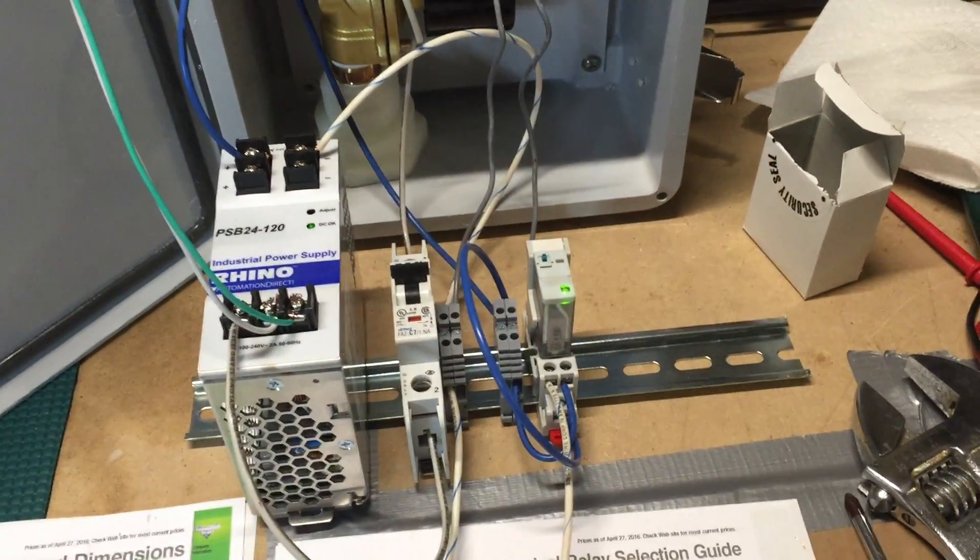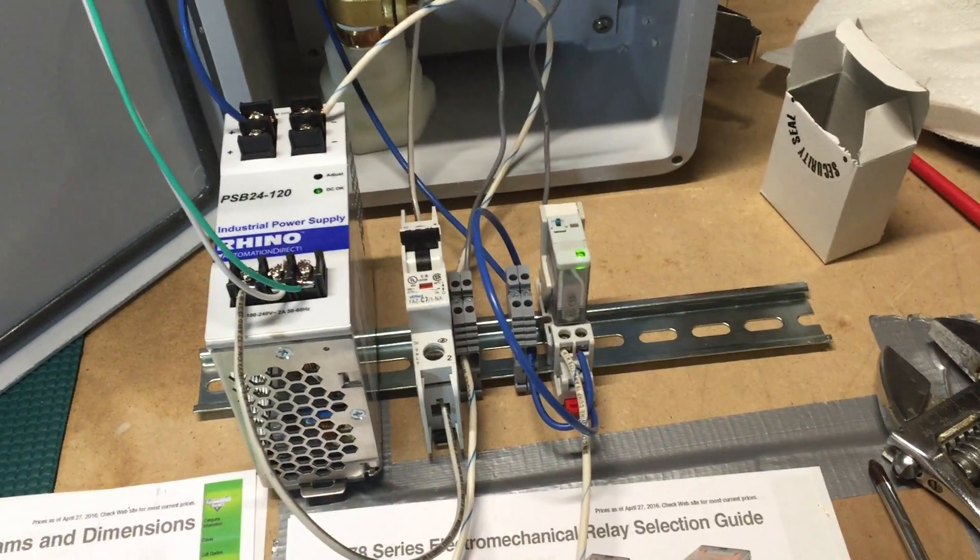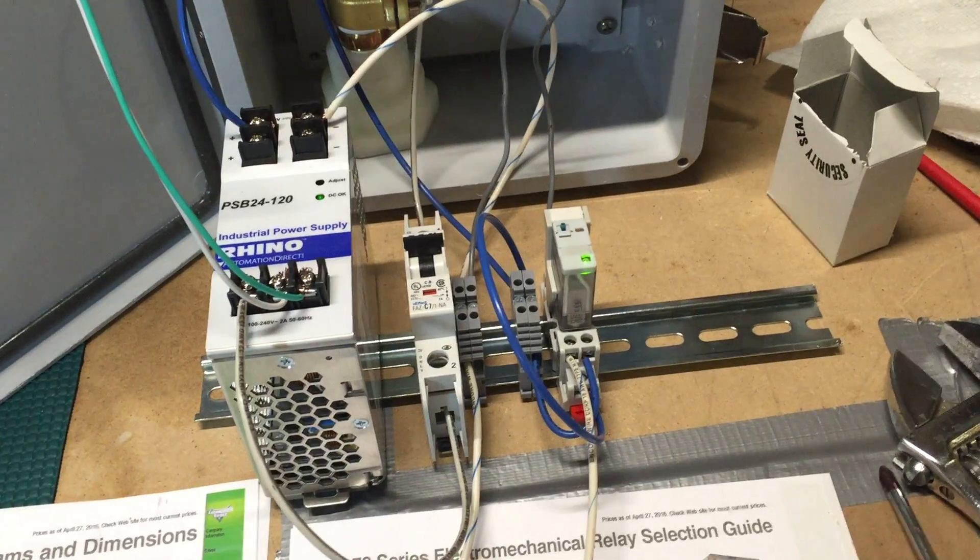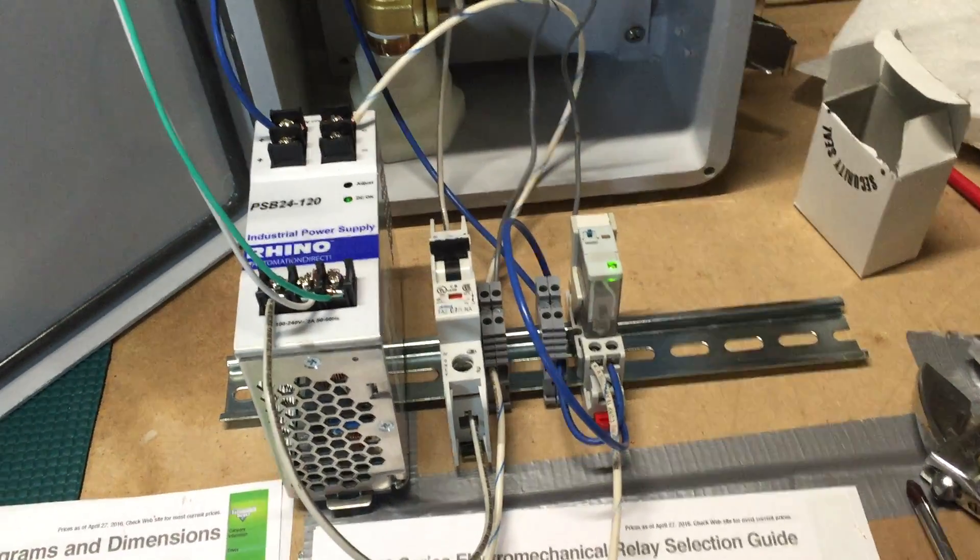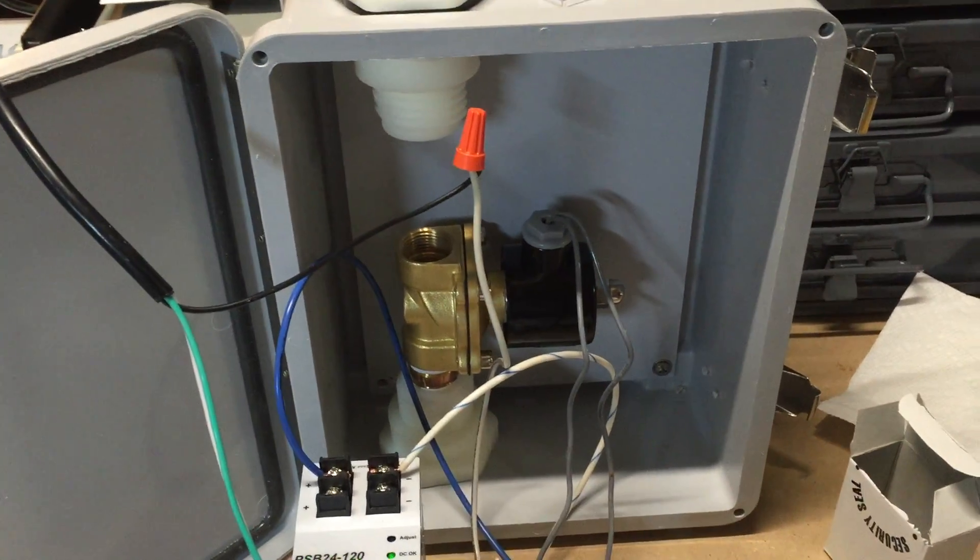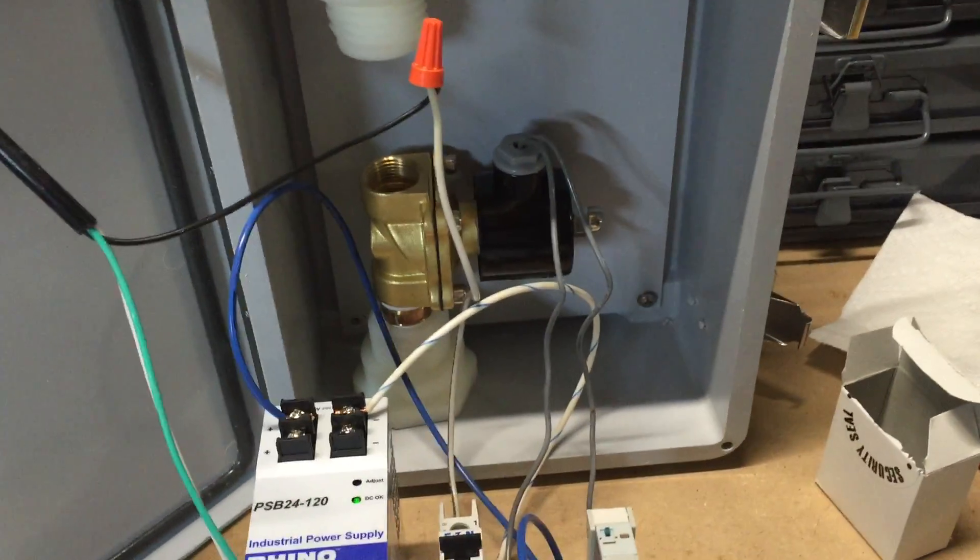You have to excuse the nasty wiring, but the electrical will go into a panel, and the solenoid will be in its own panel here.